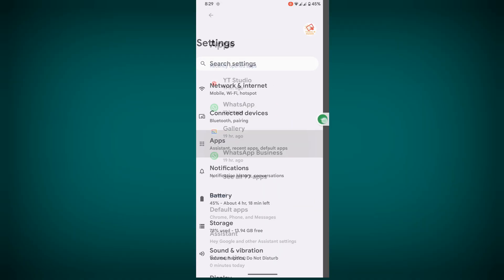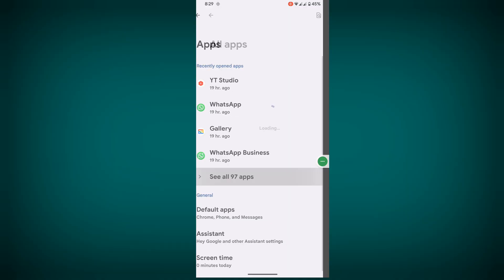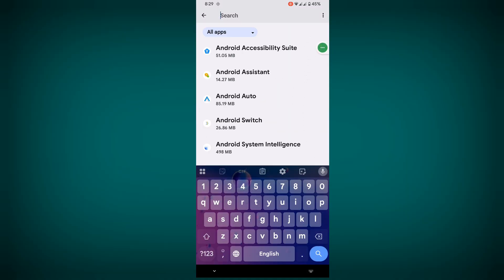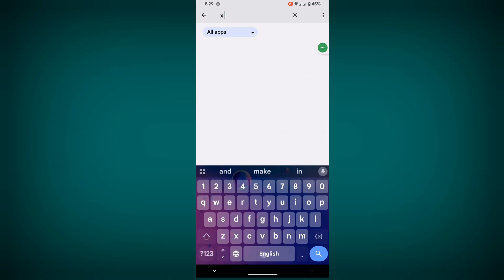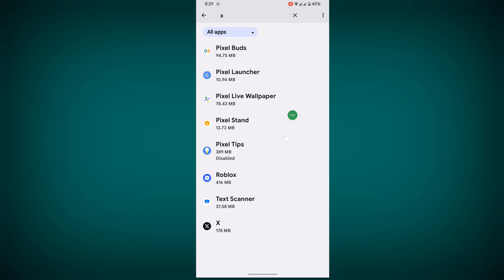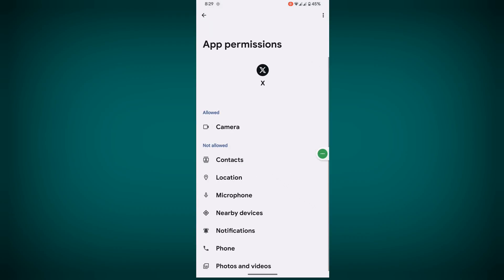Then go to 'See all apps.' Now search for X and tap on X. Now tap on Permissions.